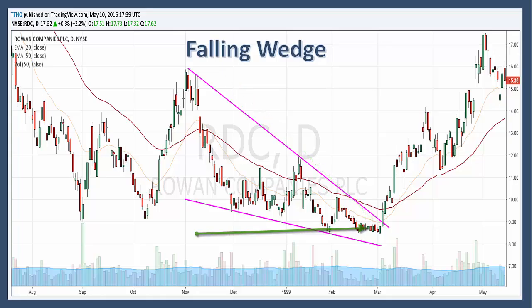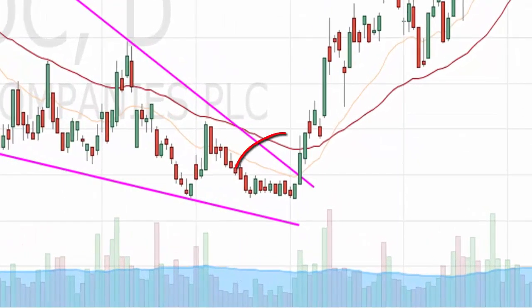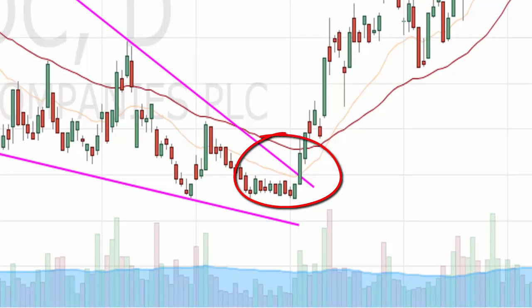Once we've identified our support and resistance, we're going to look for contraction. The upper resistance line and the lower support line start to converge to form a cone as the pattern matures. The reaction lows still penetrate the previous lows, but this penetration becomes shallower. The shallower lows indicate a decrease in selling pressure and create a lower support line with less negative slope than the upper resistance line.